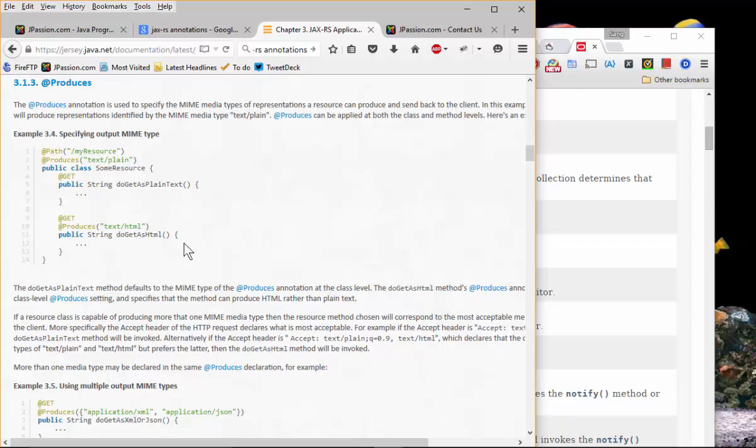Question from Joel: for values inside an annotation, can I use enum? Absolutely. The return types for annotation elements are restricted to: primitive types, String, Class, enum, annotations, or arrays of these preceding types. So enum is definitely supported. We are also going to see a nested annotation example in a few minutes which might further answer that question.